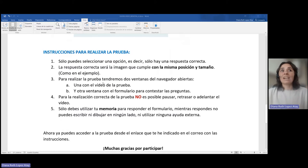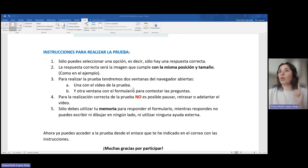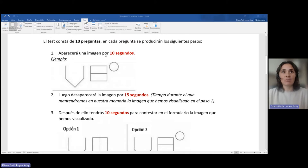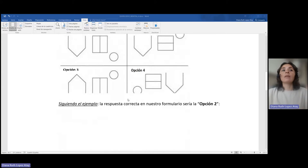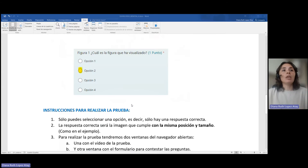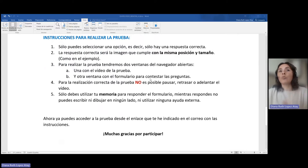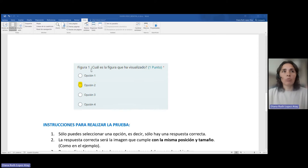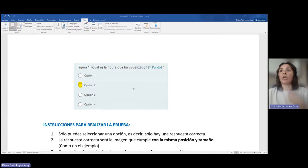Para realizar la prueba tendremos dos ventanas del navegador abiertas: una con el vídeo de la prueba, es decir, una donde nos van a ir saliendo estas imágenes; y otra ventana con el formulario para contestar las preguntas, es decir, un formulario que tendrá una pregunta para cada uno de los ejercicios que vamos realizando.